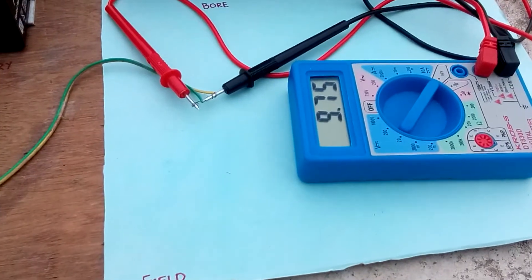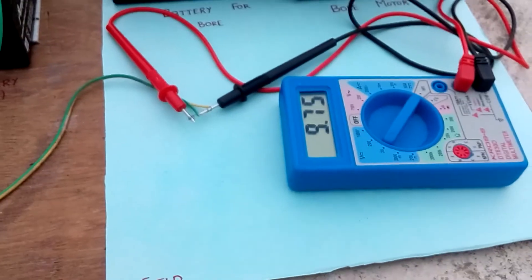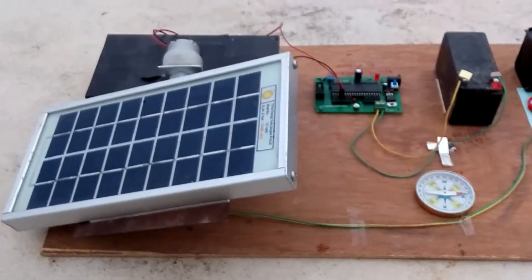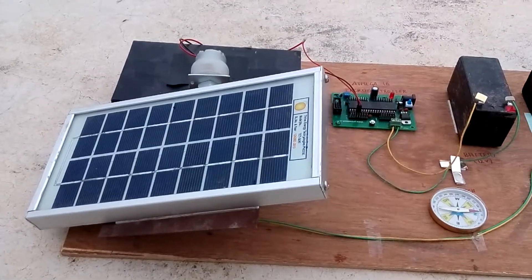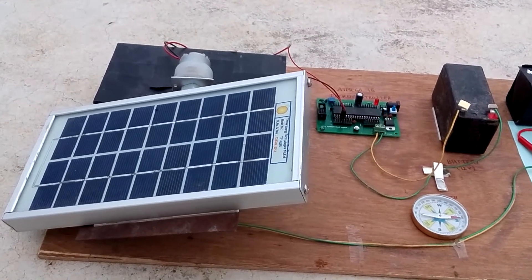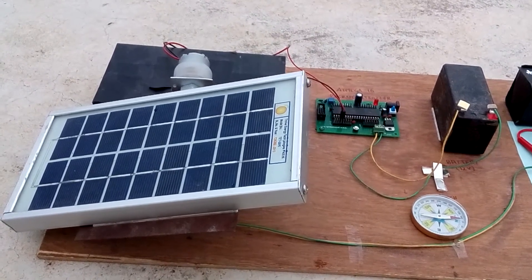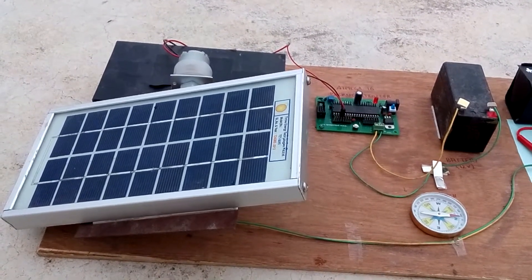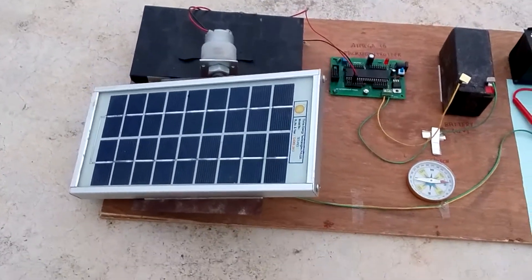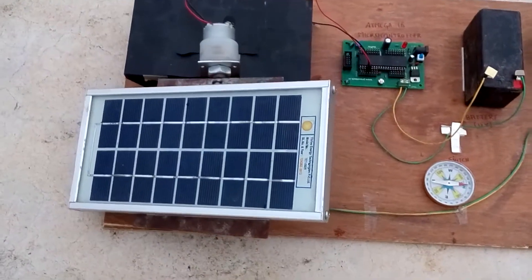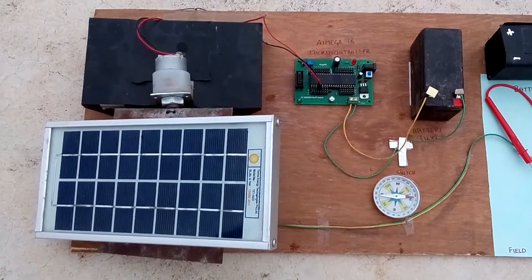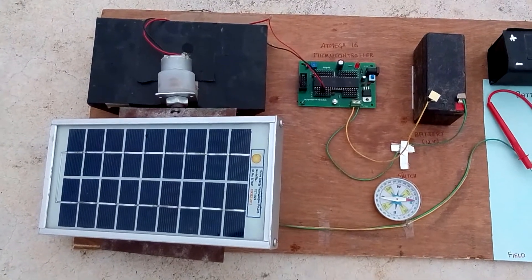We are using a multimeter to record the values of the voltage from the solar panel. Our setup consists of a microcontroller, a battery which is 12 volts, a motor, and a solar panel.